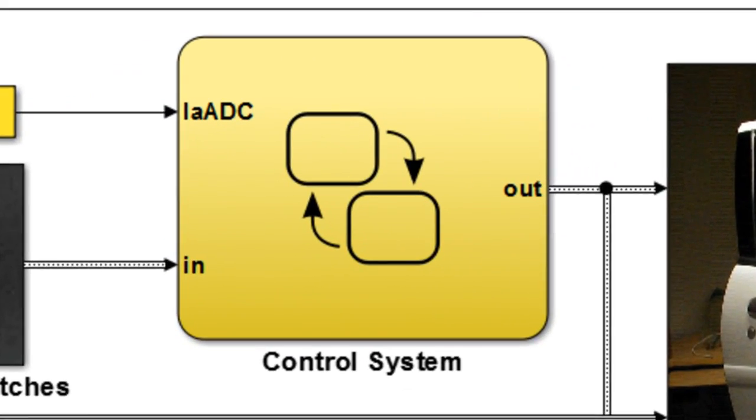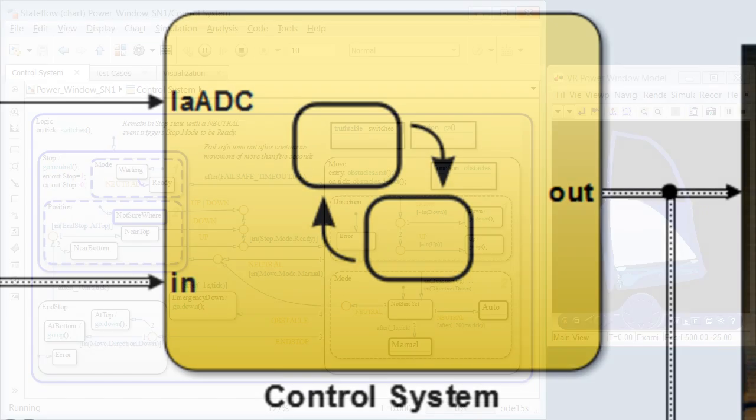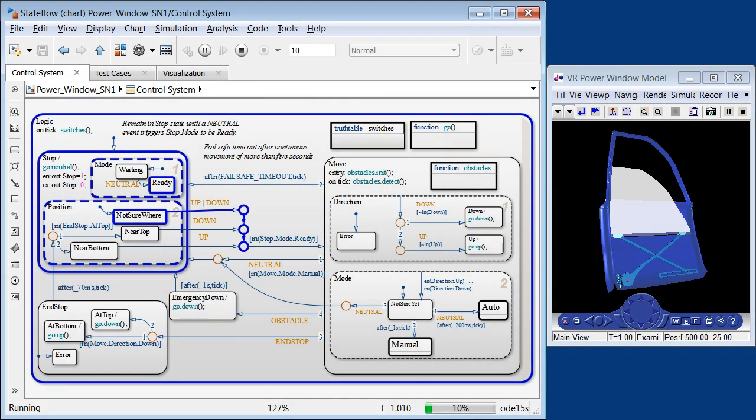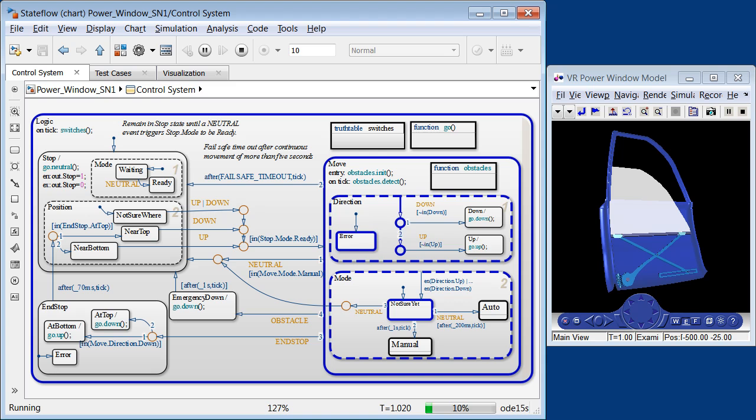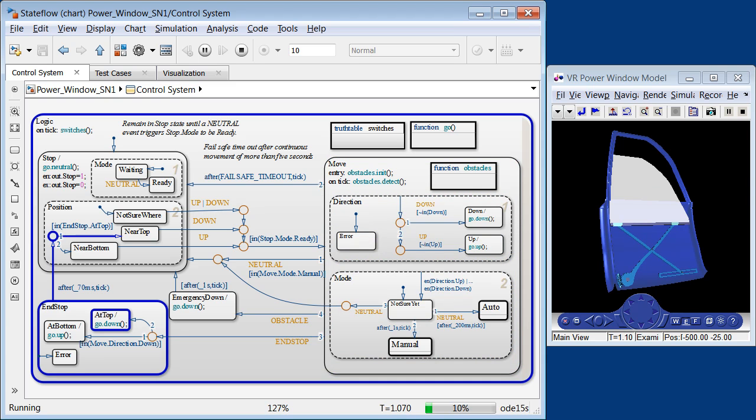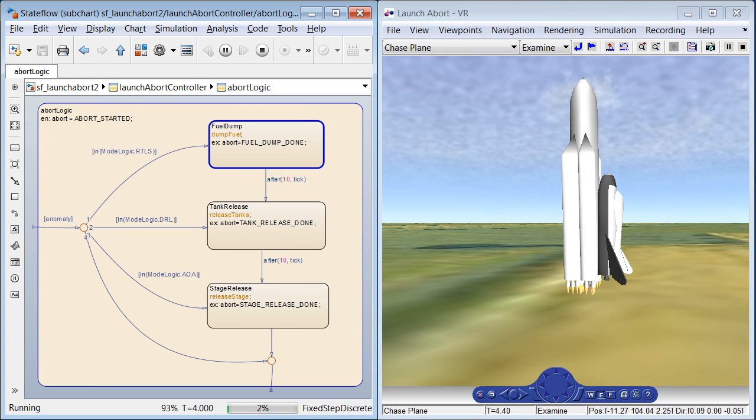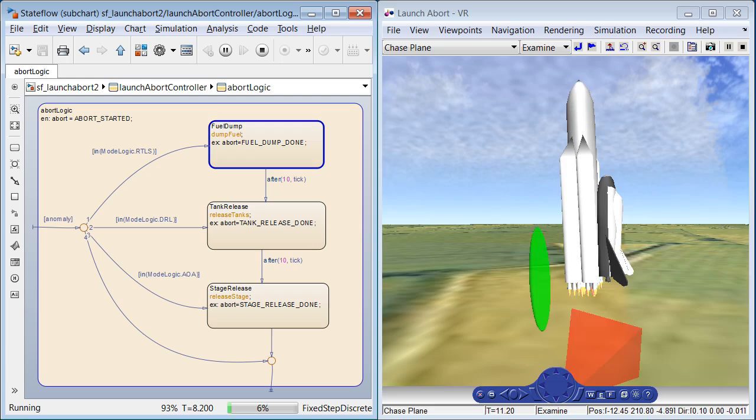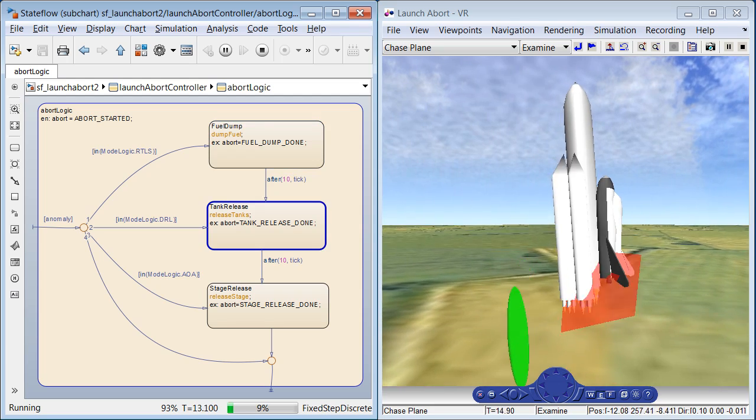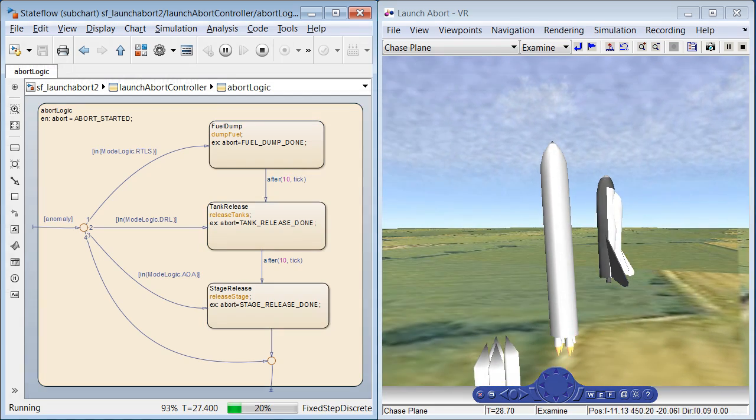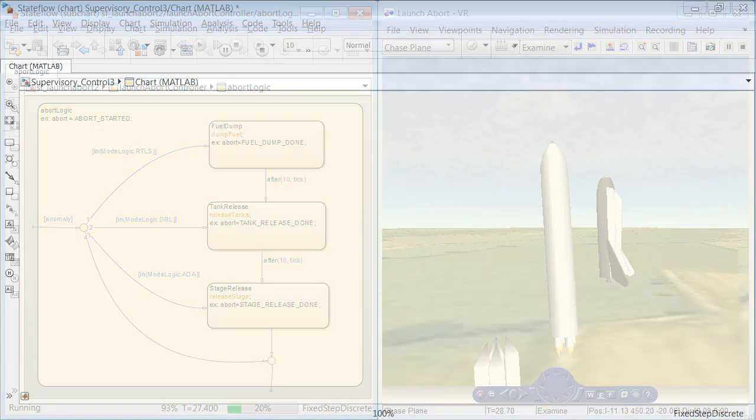Stateflow provides a design environment for developing state diagrams and flowcharts. Stateflow is useful for applications involving logic, including task scheduling, fault management, and mode logic.